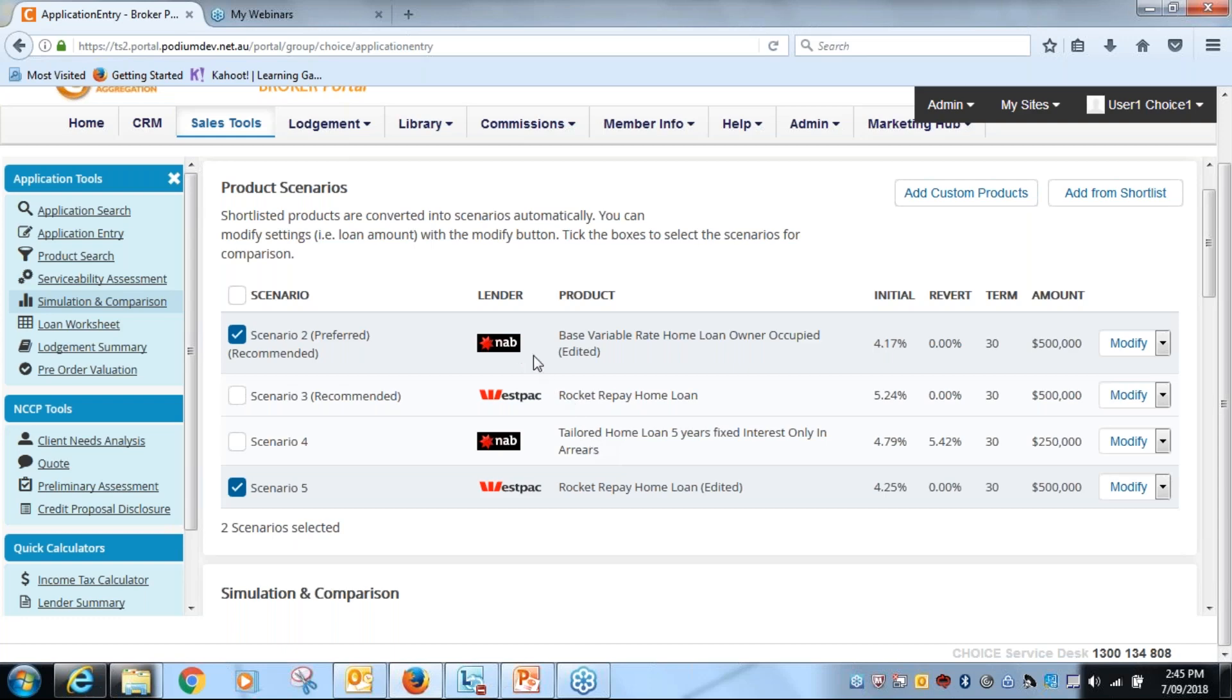But we've managed to get an answer from our customer and they want a split loan on the NAB product. So how are we going to do that? Firstly, I have to make sure that my products, the two NAB ones, the loan amounts are correct.